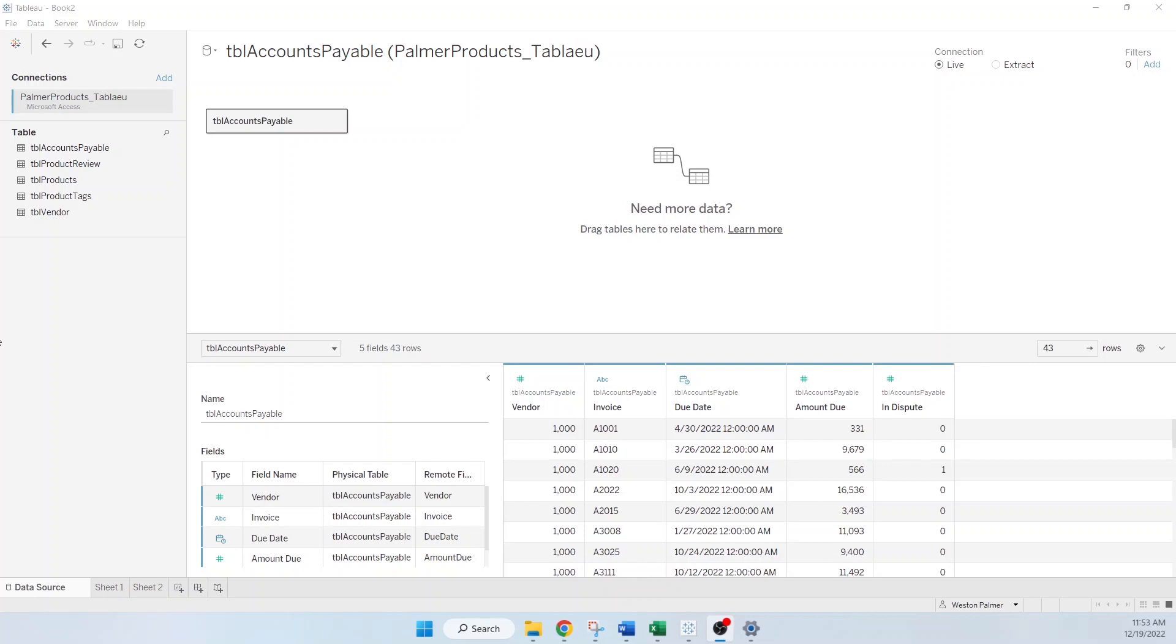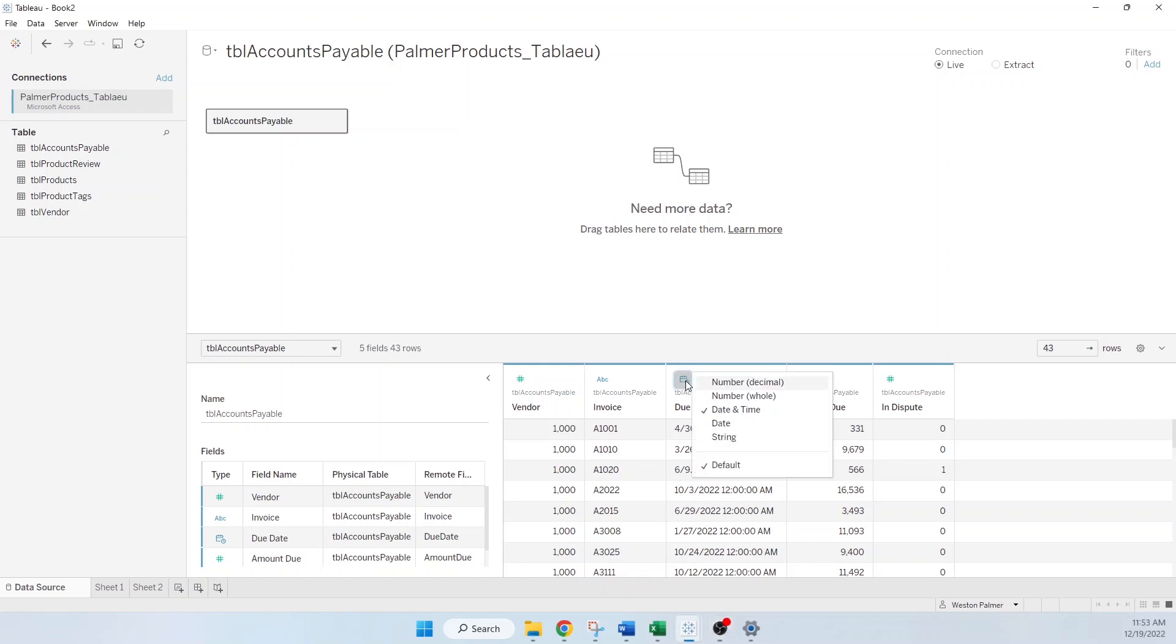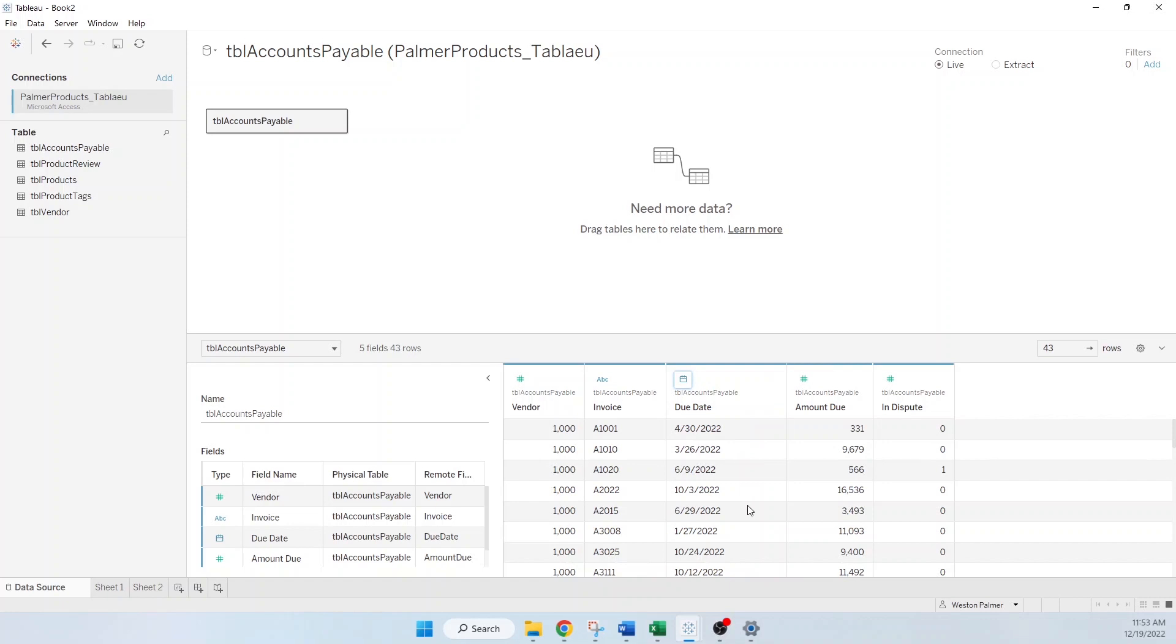The first one, this is accounts payable information. You should be going through and checking all of these data fields. In this case here, you can see this is due date and has time. I don't want the time. So come in here and just change that to date. Tip number one.